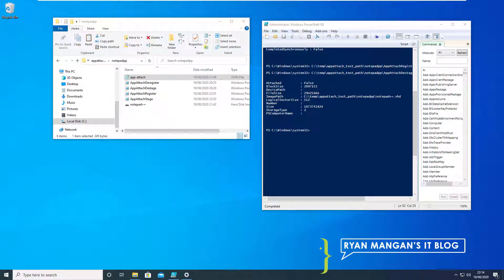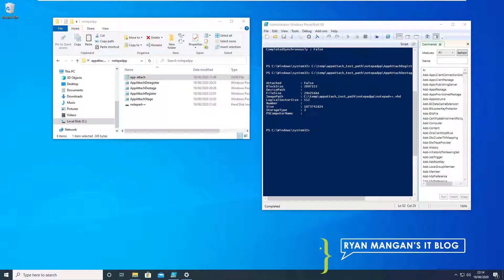Welcome to this technical demonstration on MSIX App Attach. My name is Ryan Mangan and we're going to walk through the process of registering applications and using them via MSIX App Attach.